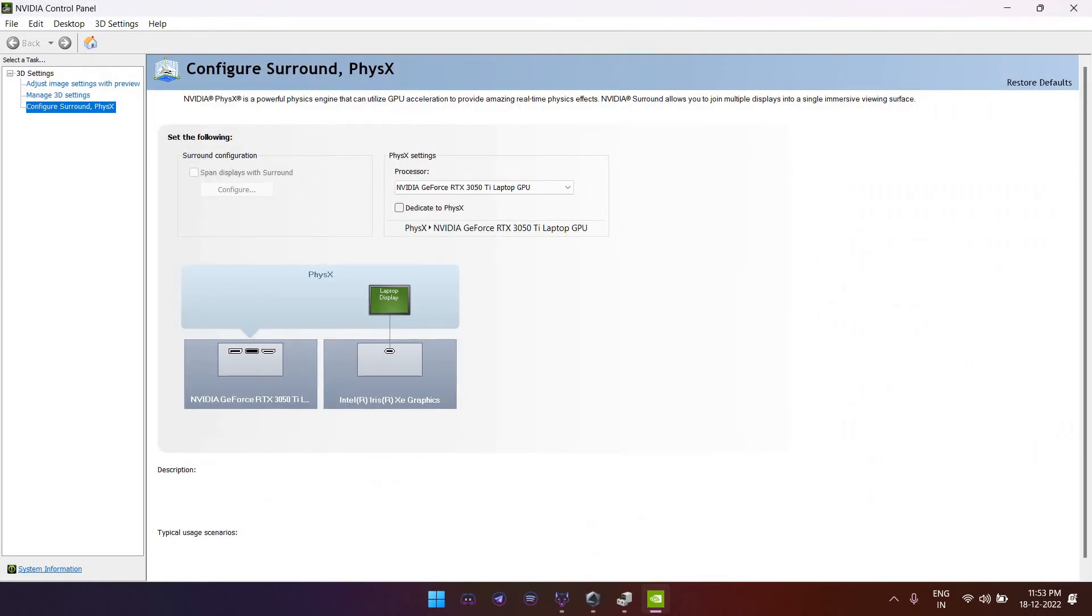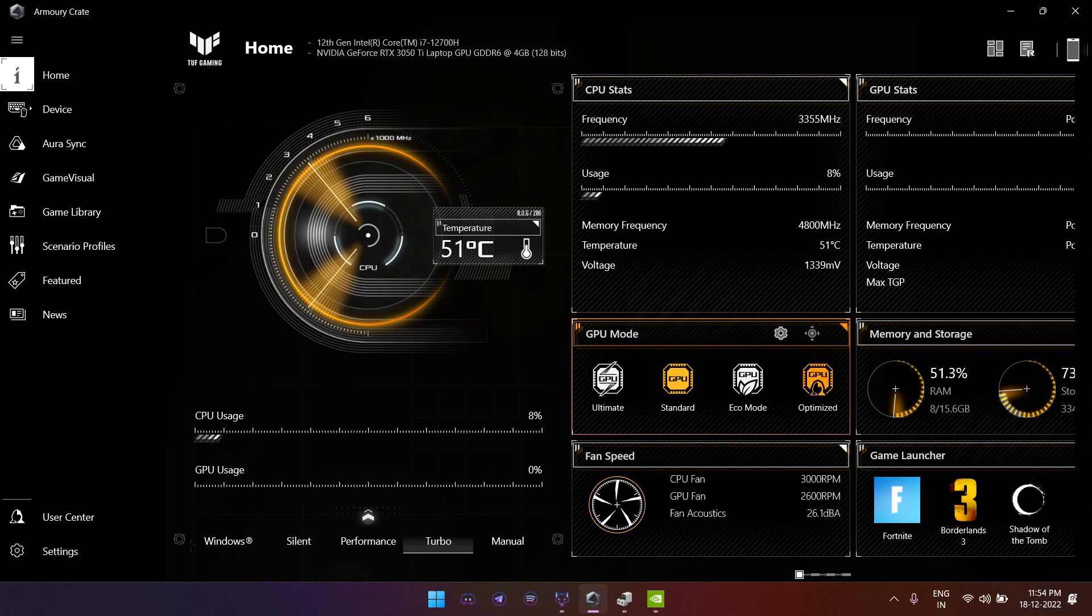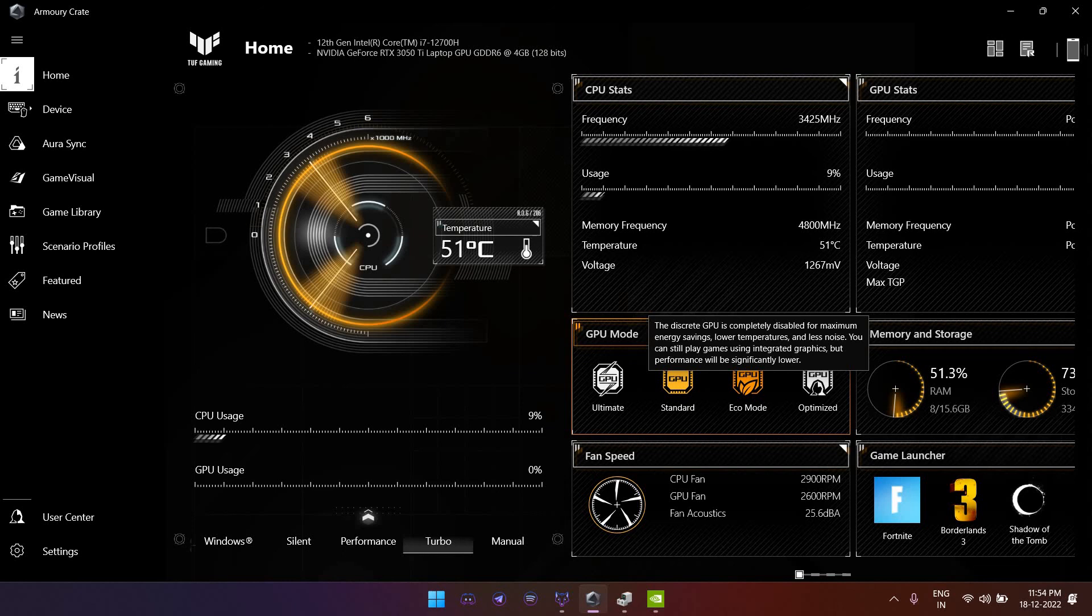If I try to reopen the control panel, it's working. So you just need to select any other mode if you want to use the GPU and not the eco mode, because it will completely disable your GPU. And again, remember this is for ASUS laptops, not the others. Thank you for watching.